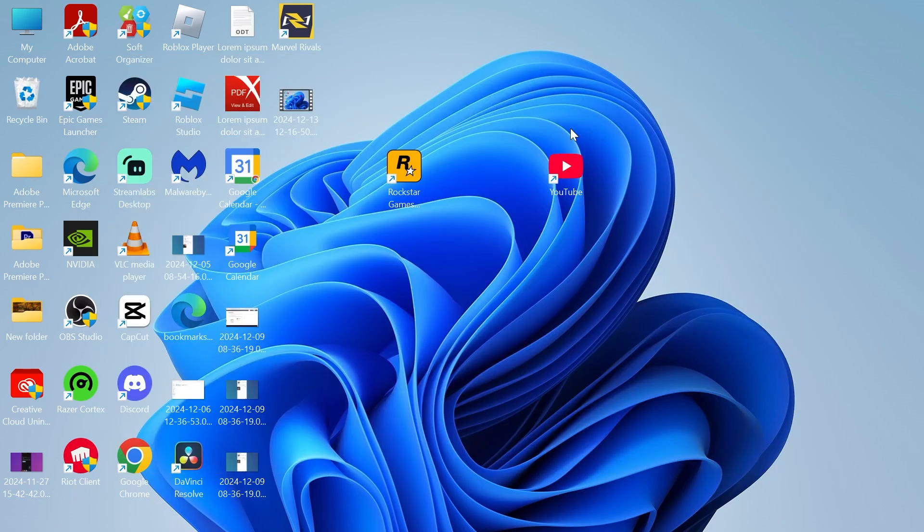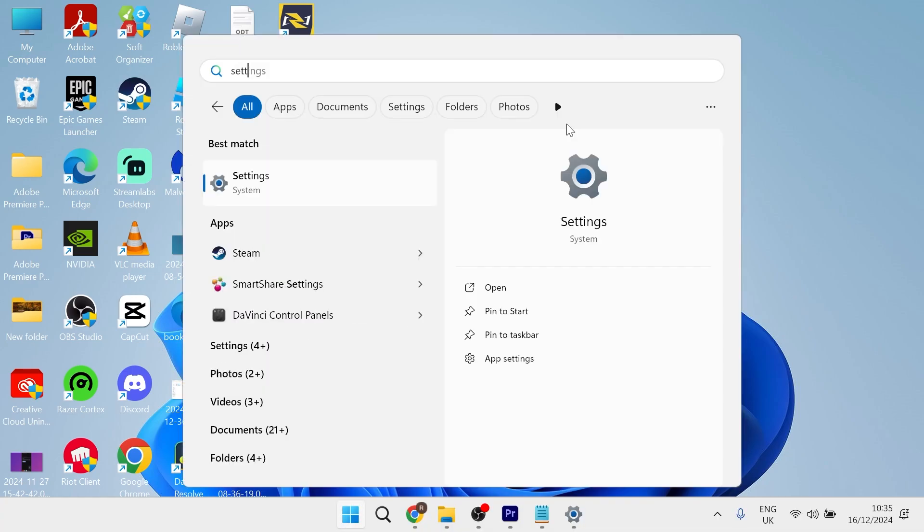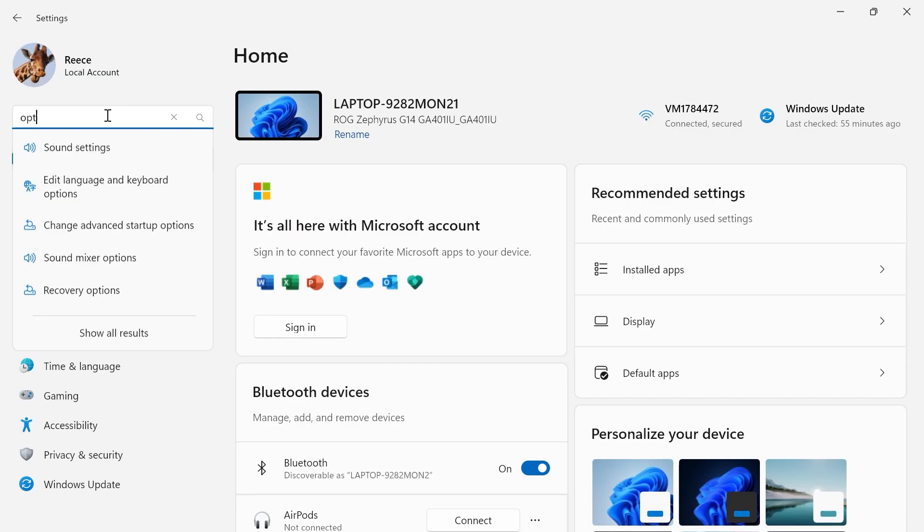then what you need to do to fix this is head over to your start menu and search for settings and then click on the settings window.